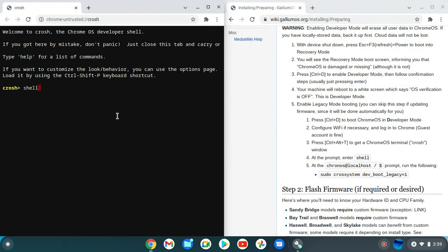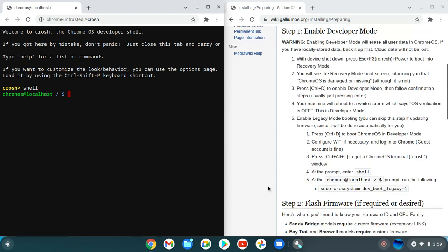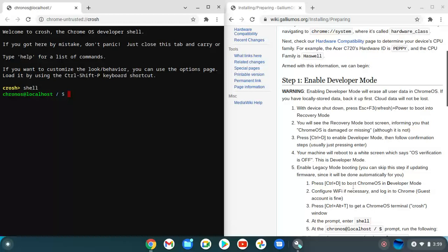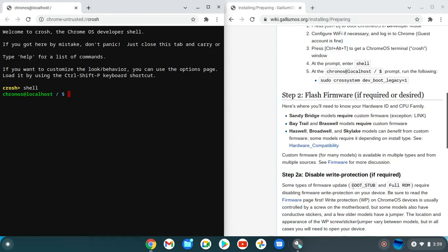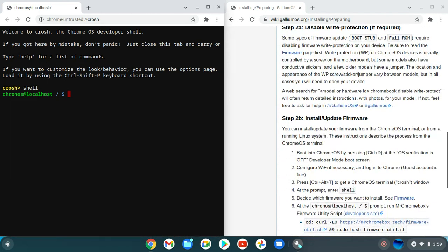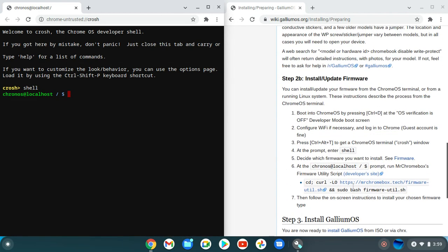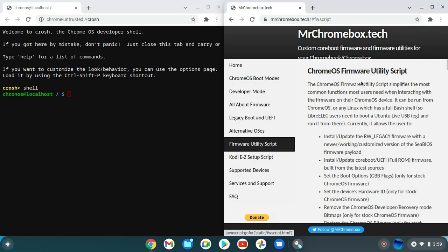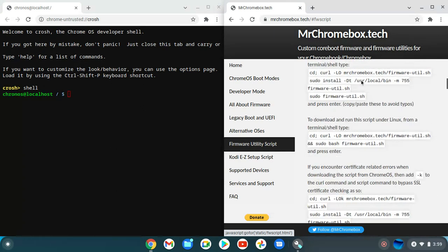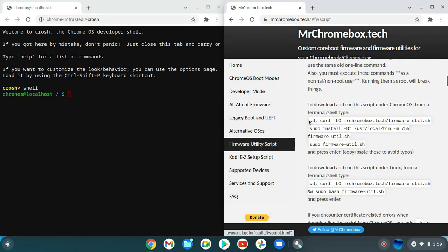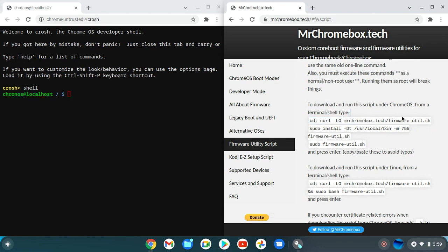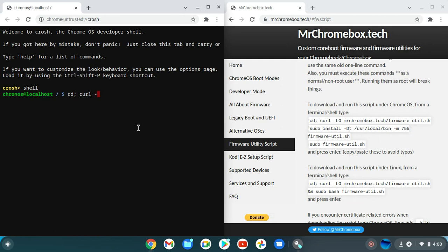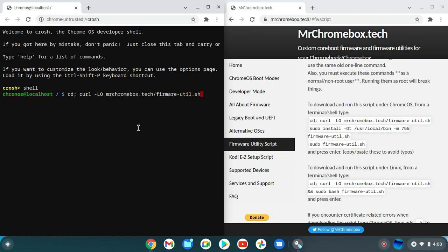What we're going to do with this - we're going to open the shell. What we're going to do now is type: CD /usr/local/bin, then curl dash L MrChromebox.tech/firmware-util.sh.